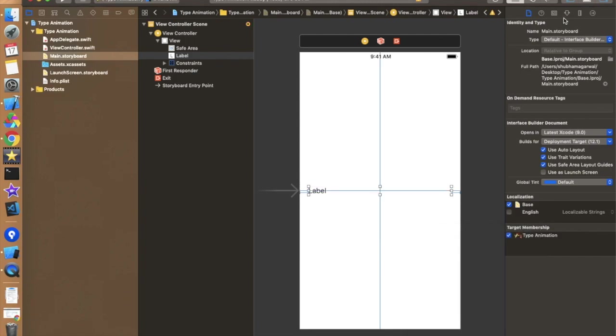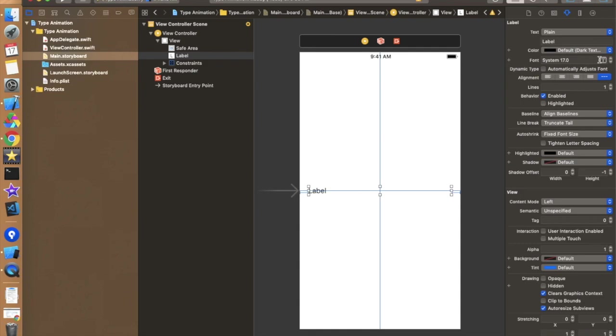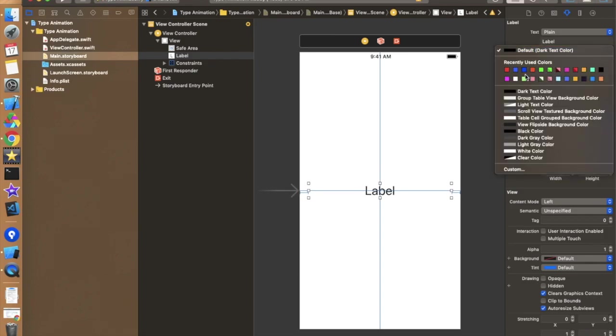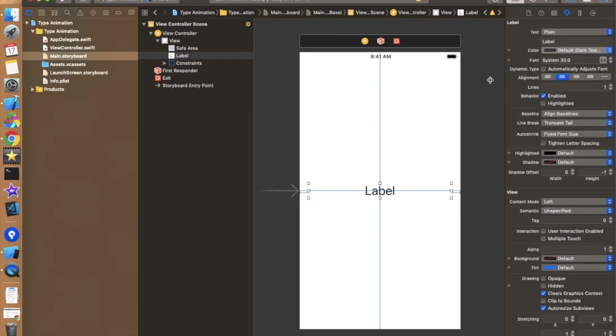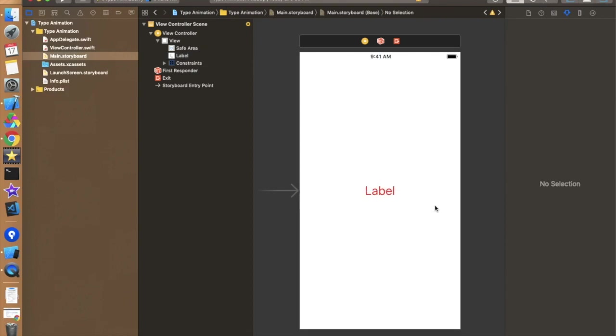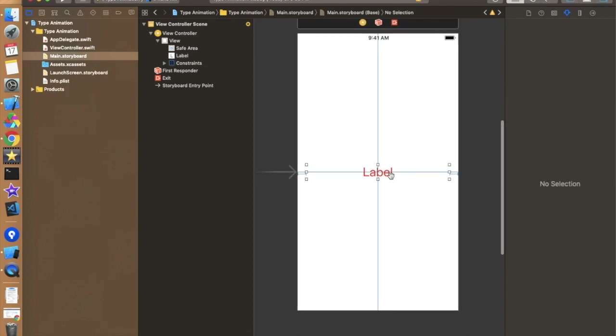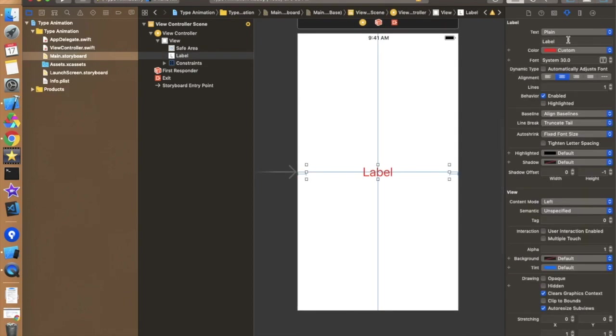Now let's change some properties for this label. Just like let's make it center and increase the font size of this label. And let's change the color for this label to this one. So this is looking cool. And just remove the text over here.